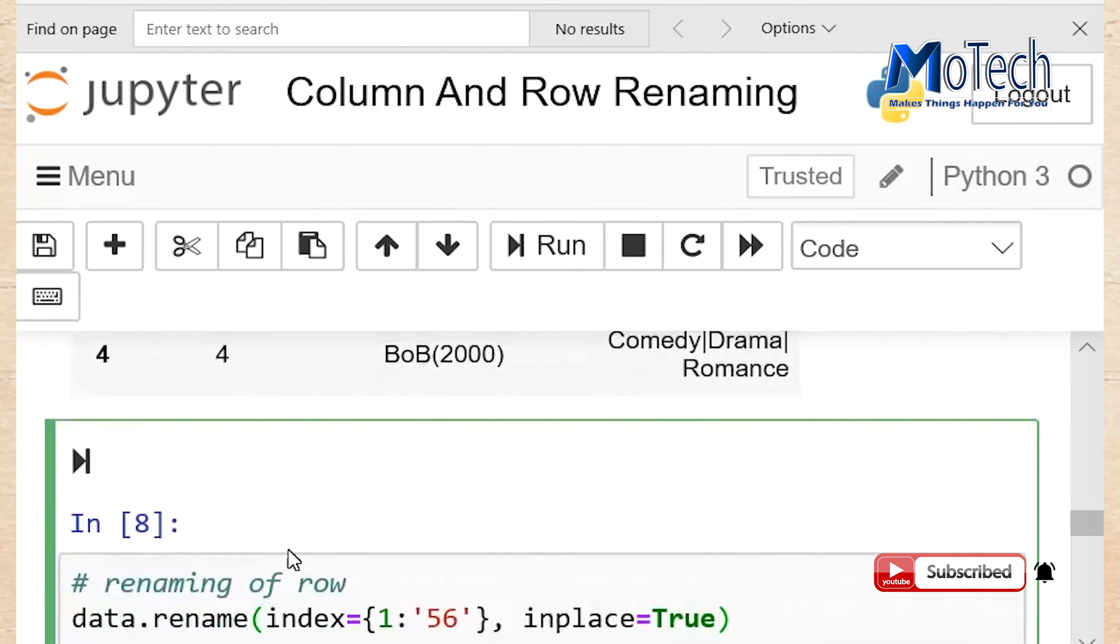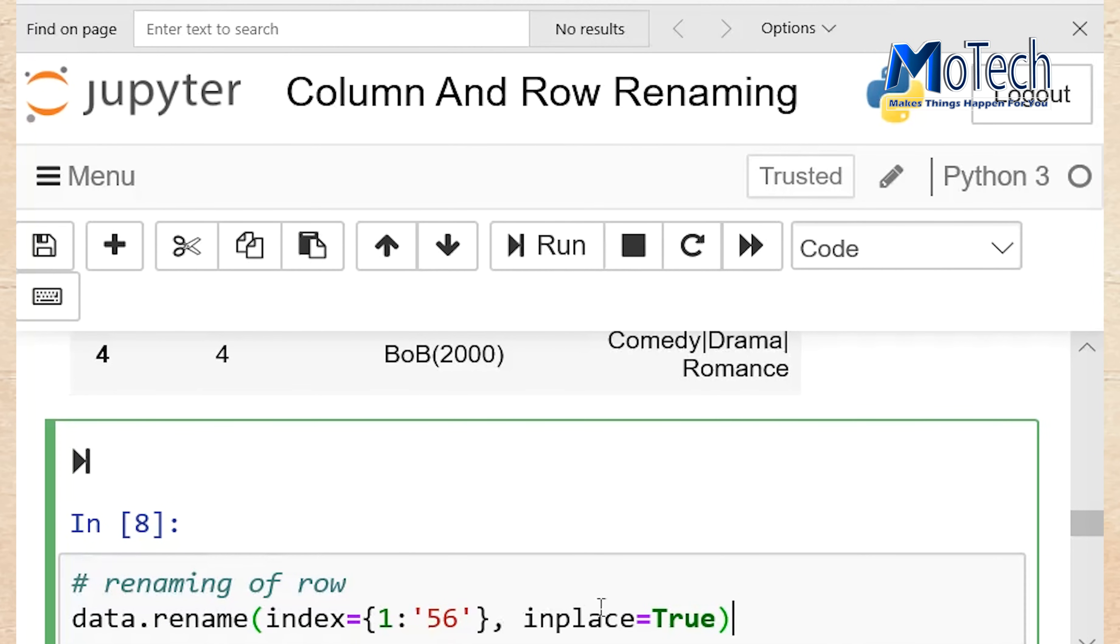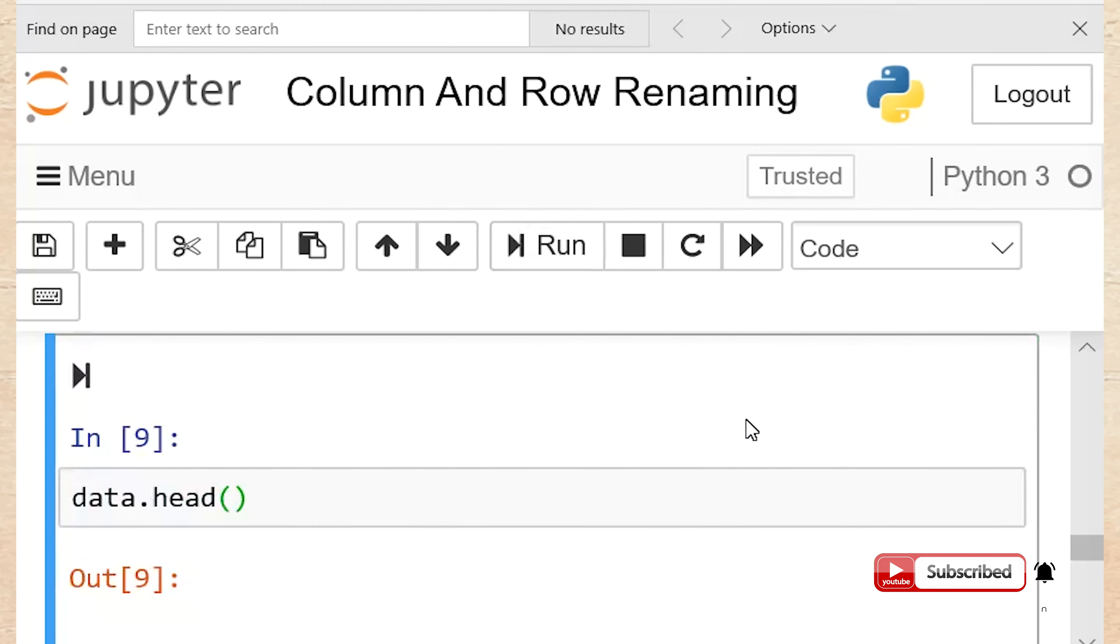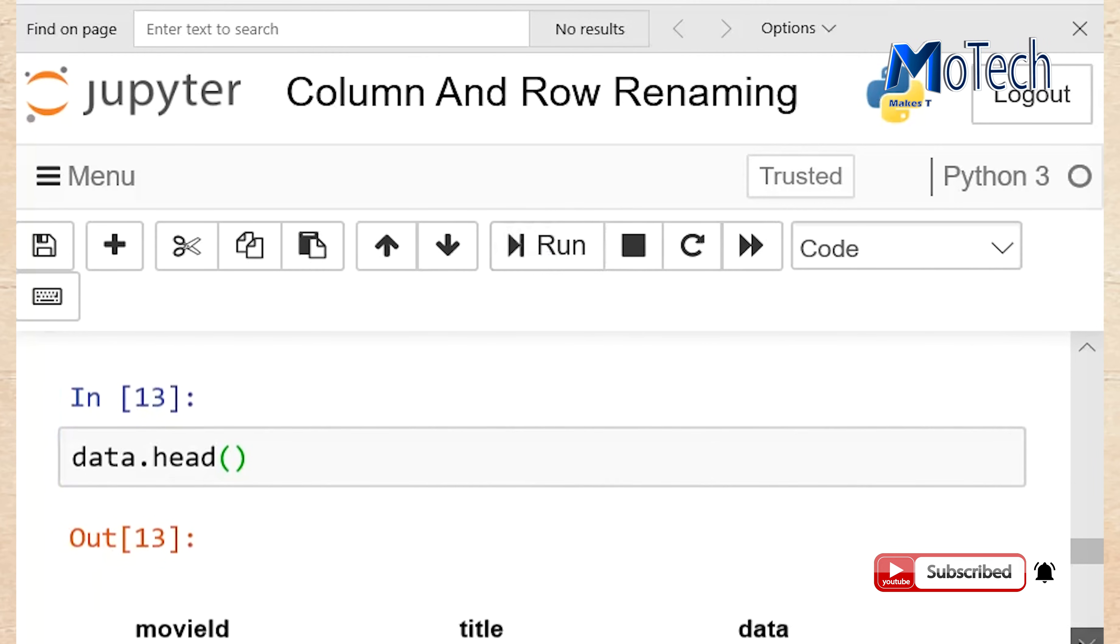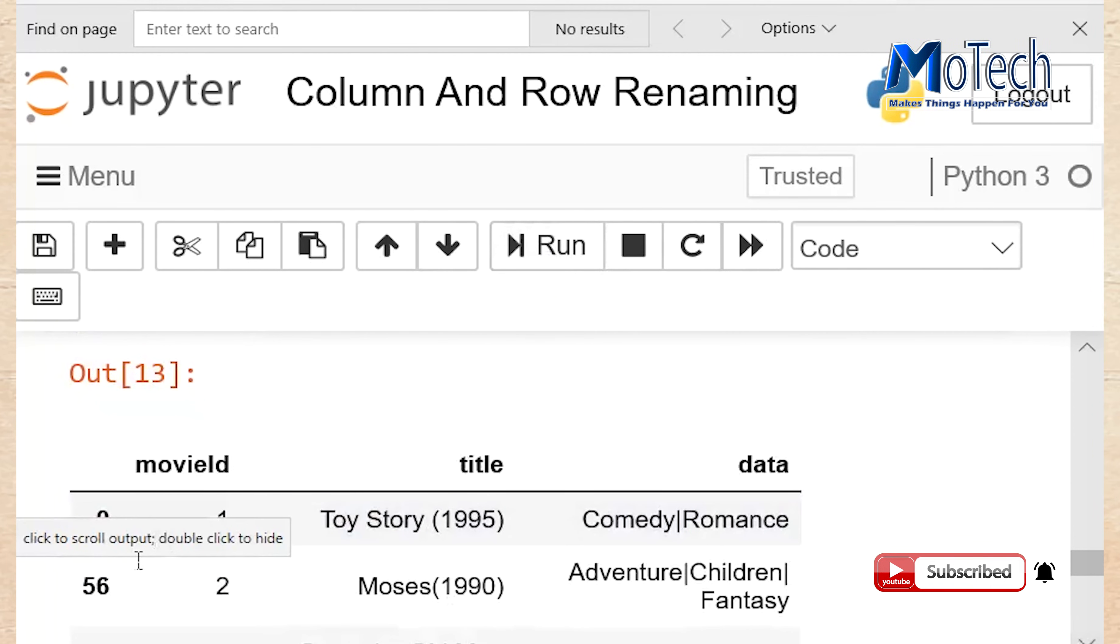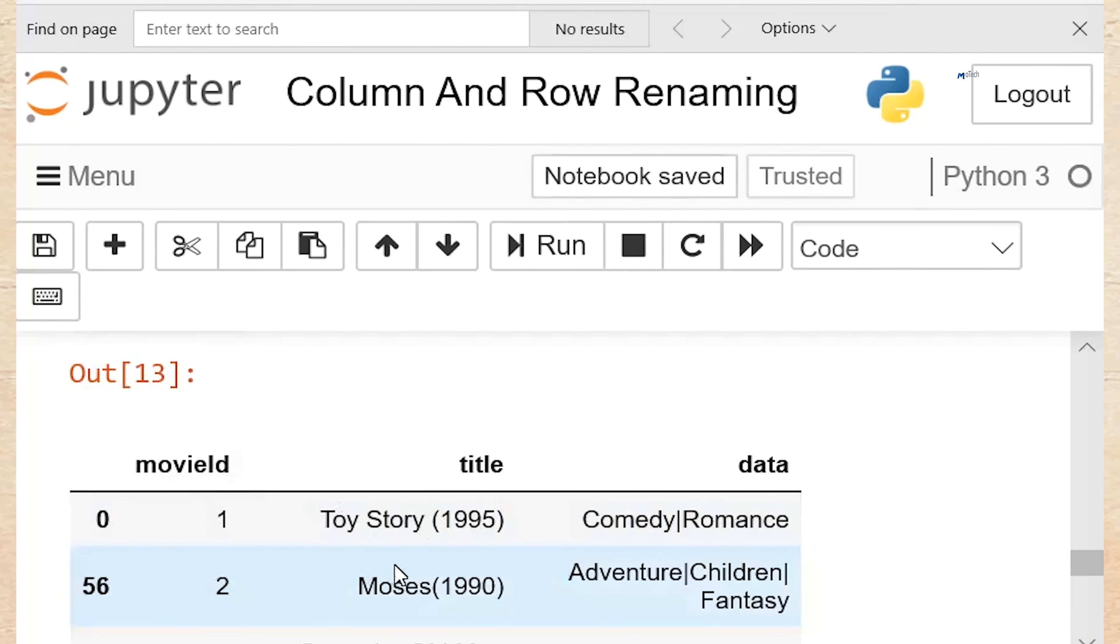Renaming of row: The same function called rename can rename the name of row. This code of line will name row number 1 to be named as number 56. Run this cell. To see the changes run data.head. Now we can see row number 1 is named or renamed as row number 56.